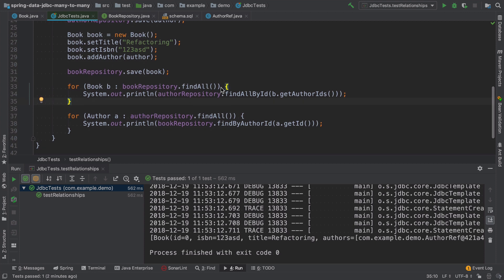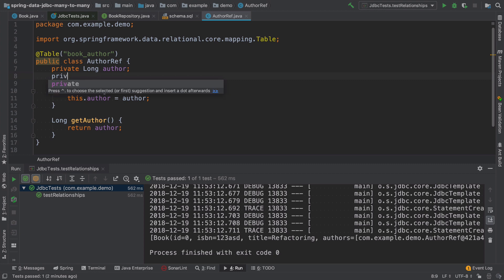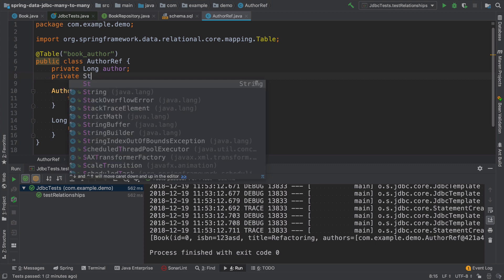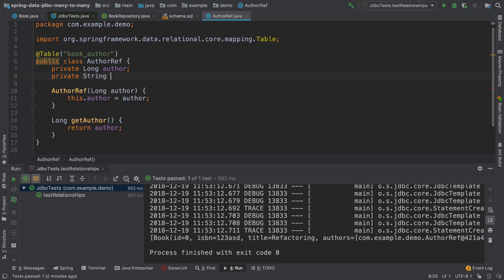So for example, when we have this author ref, and we know that when we fetch the book, we always want to show the author name, for example, we can add here an additional field that will be just a name.